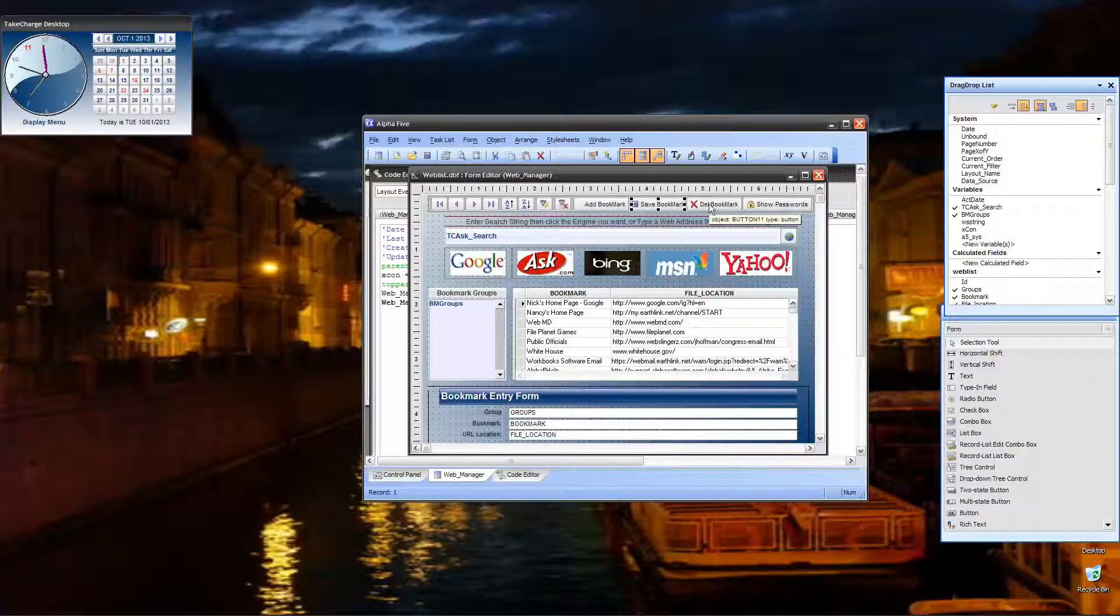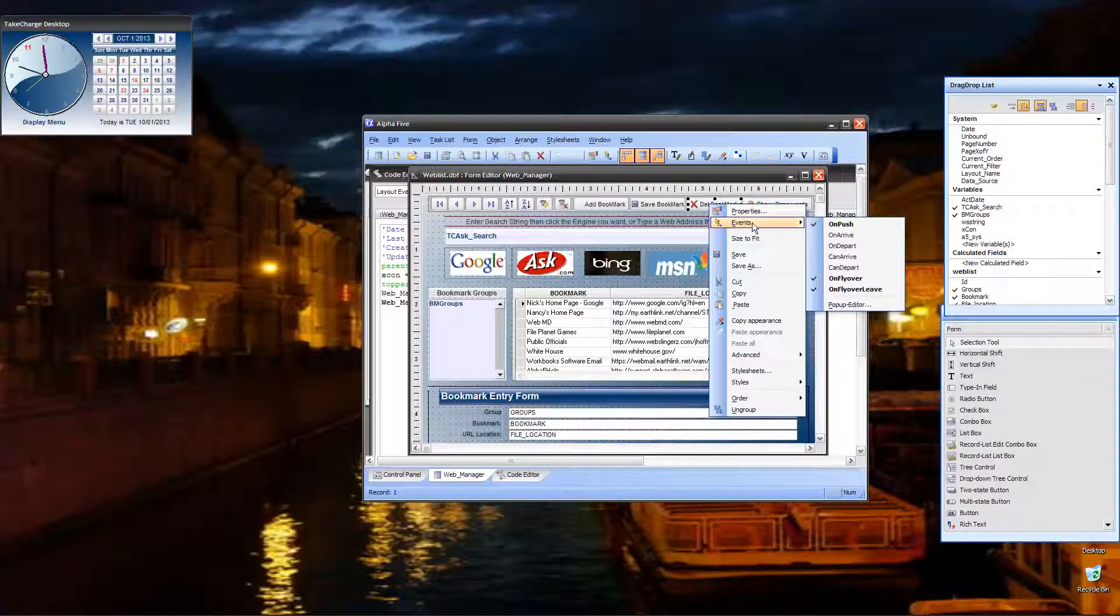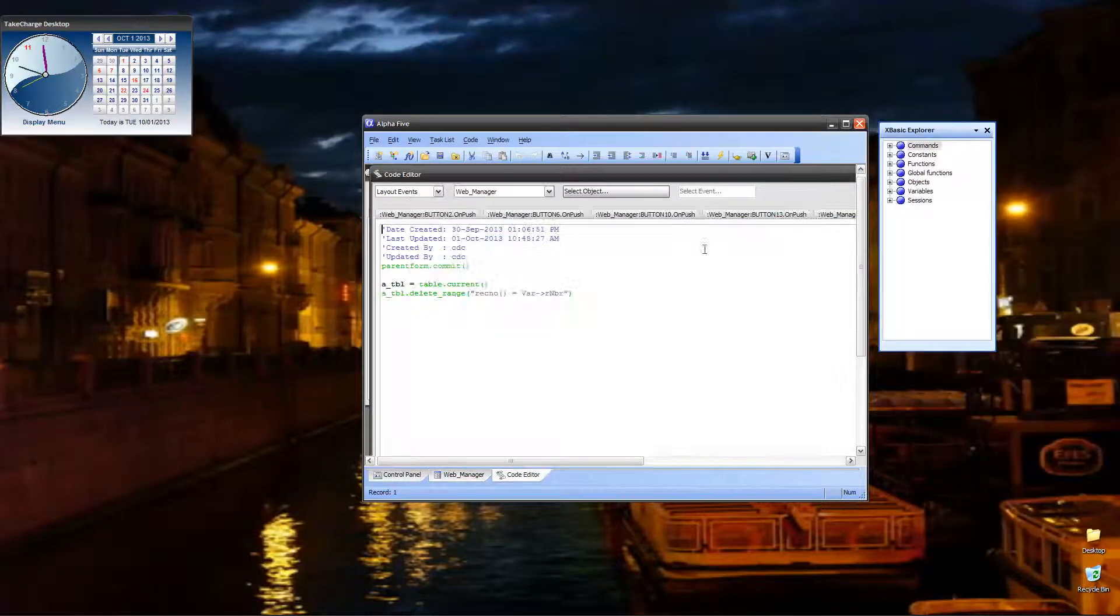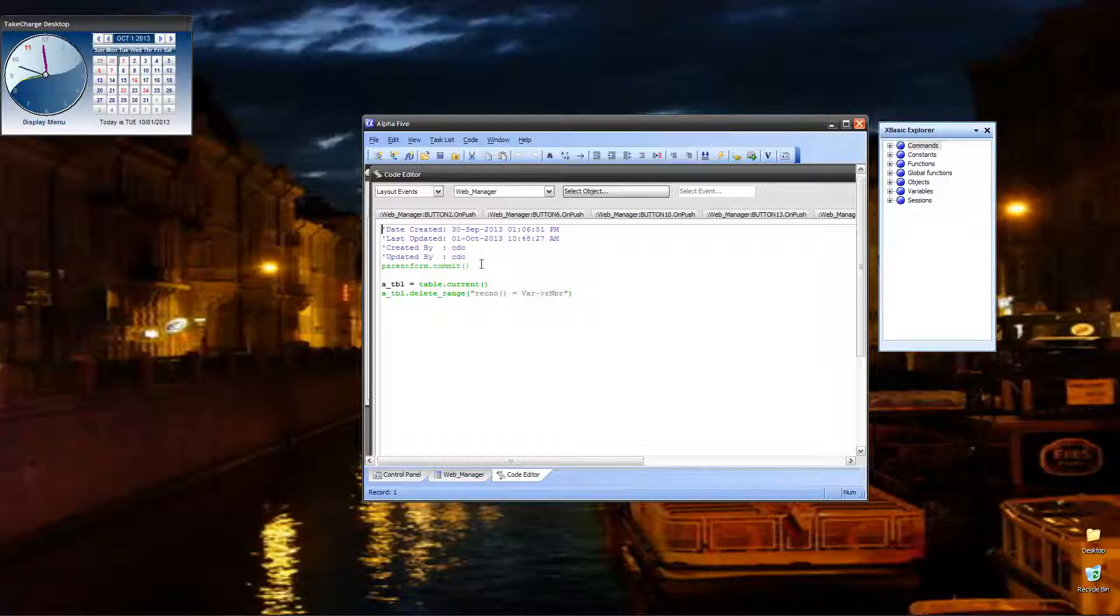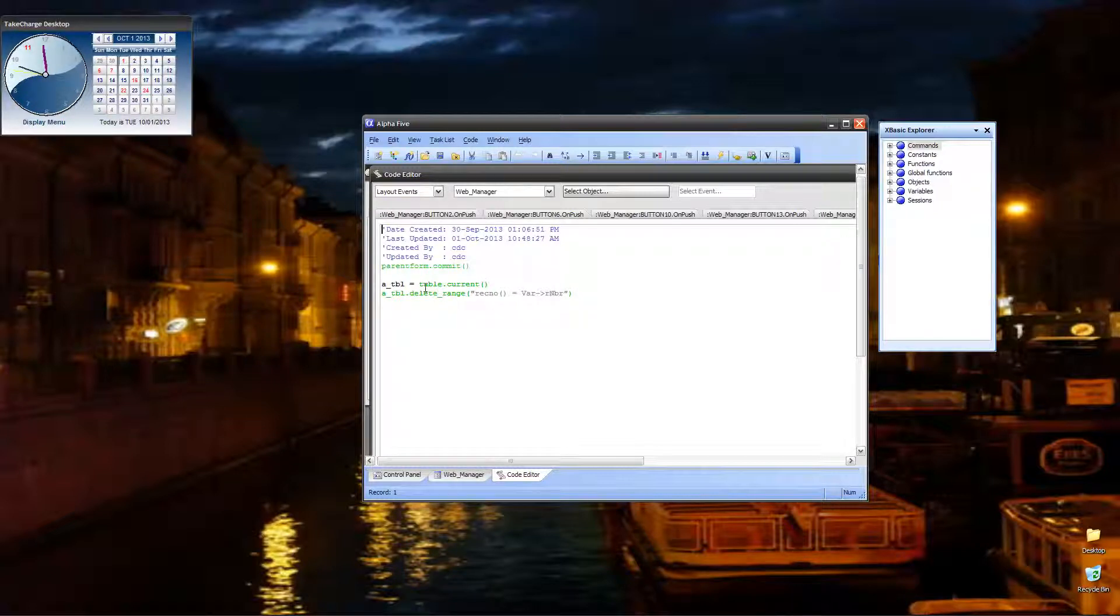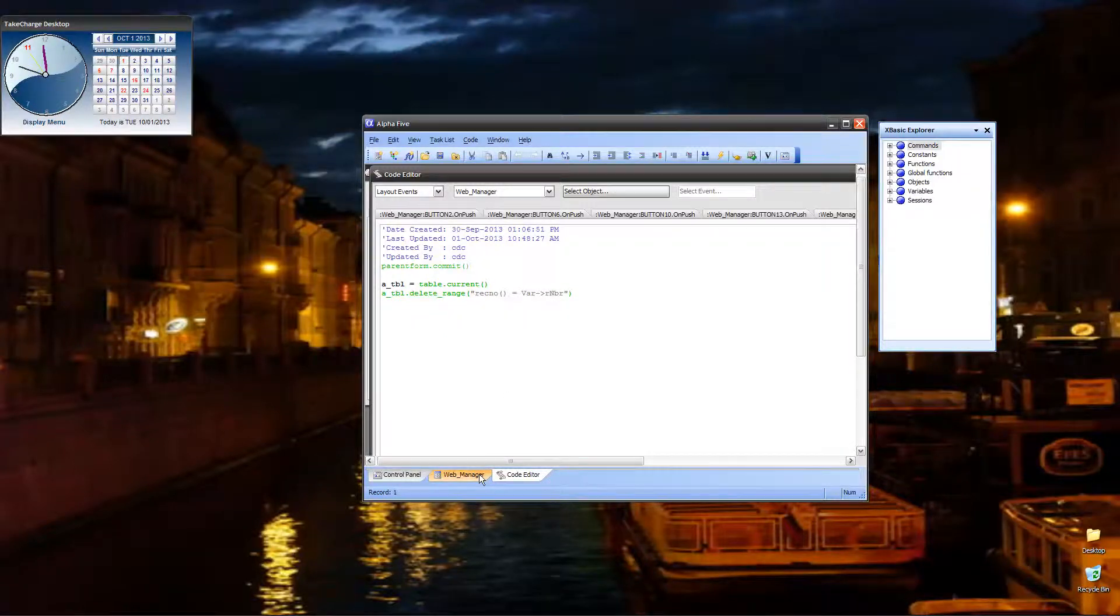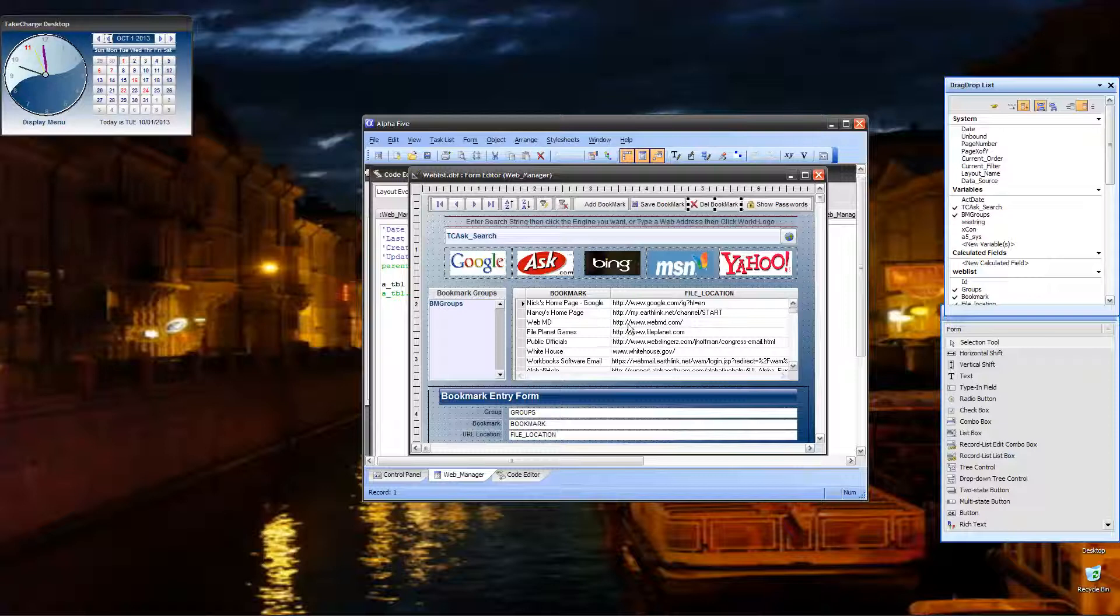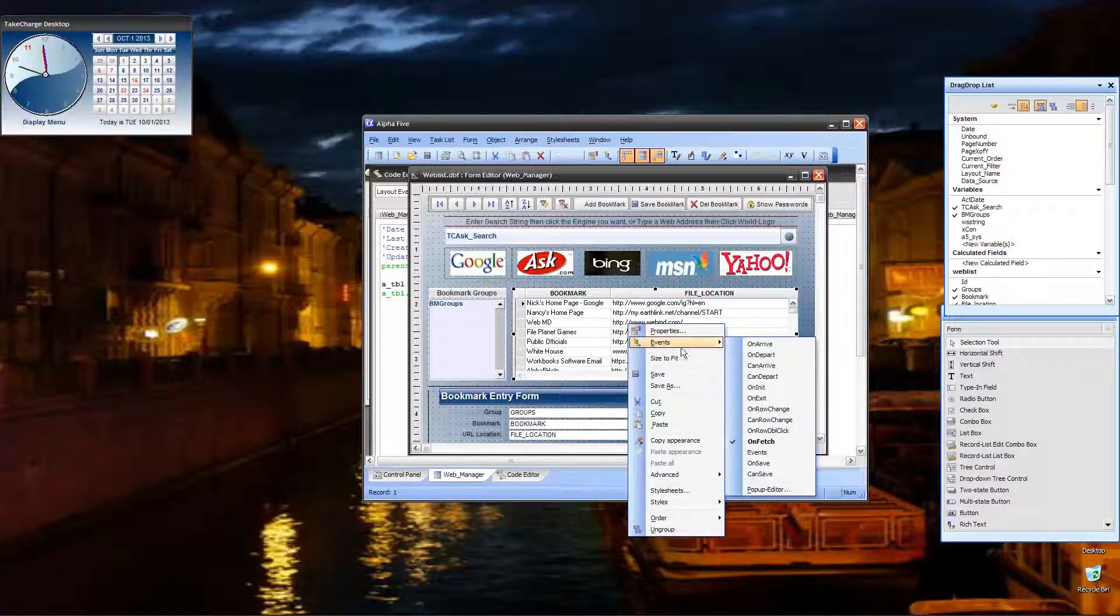Now to save bookmark is just a parent form commit. You don't have to do anything special there. On a delete bookmark, what we're doing is we are committing the record, just in case. Then we do standard, real simple, a table equals table current. And then we delete a range record number equals var mbr. Where do we get that? You've seen us do it before. We do it on fetch of the records.